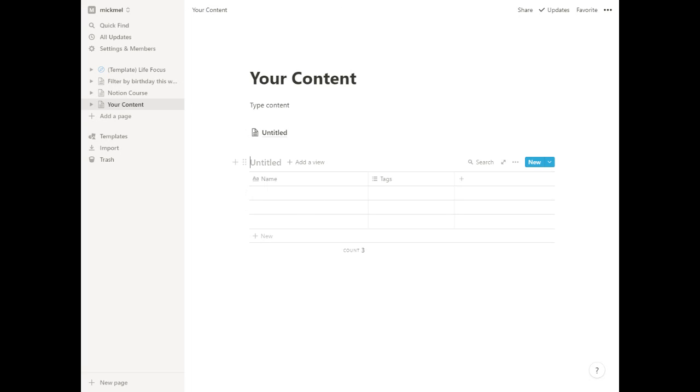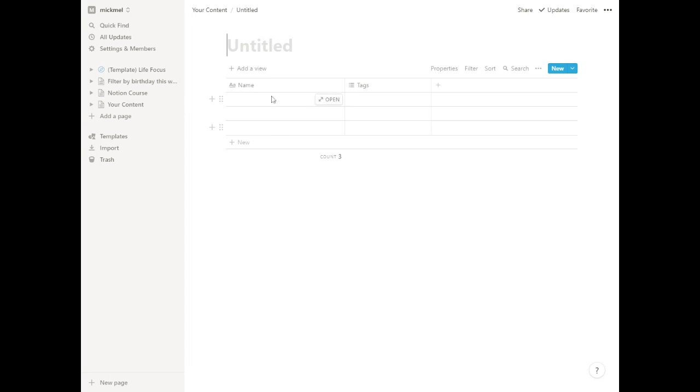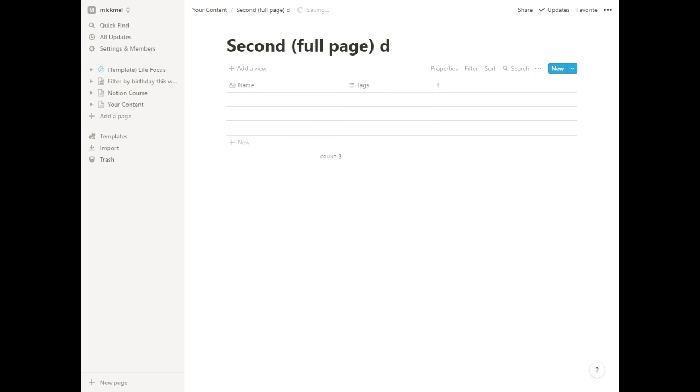We'll see we have this first database we made. We'll call it First Database. And then we have this new one we made. So this one is inline and this one is a full page database. We go in here, we can call this one the Second Full Page Database.